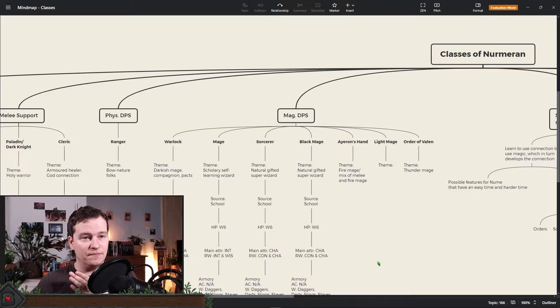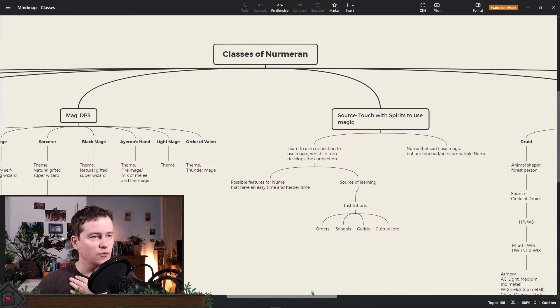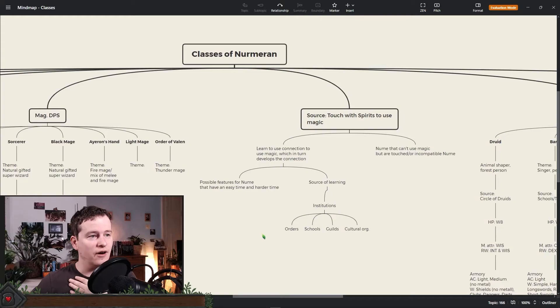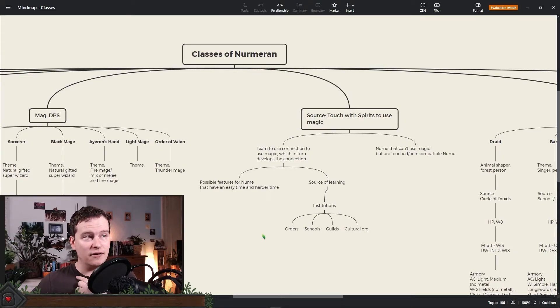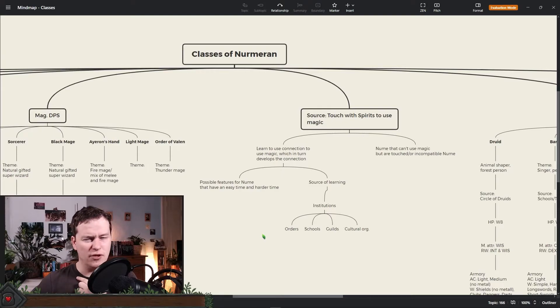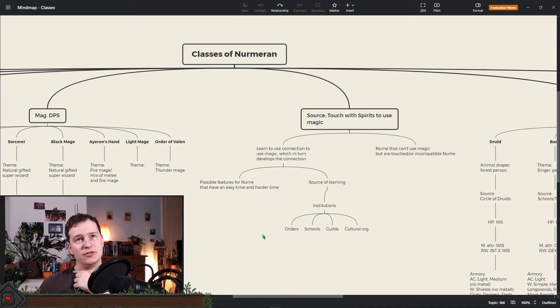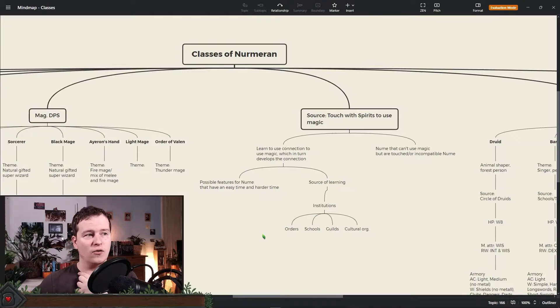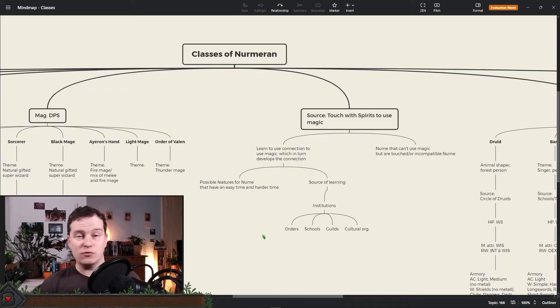The light mage we don't have yet. No idea if that thing actually will exist in the world. Order Valen is a thunder mage. Same here. Exists as a player class already. I had it in a one shot where it worked pretty well. But I could see this being a bit too boring for a whole class if this is the only thing that you can do. We'll see. But so far it was okay.